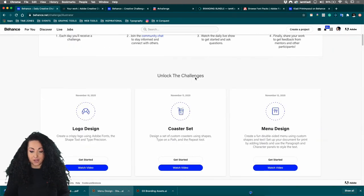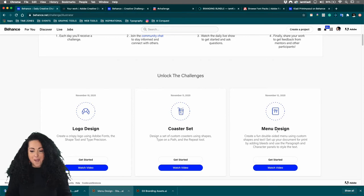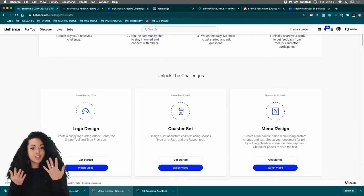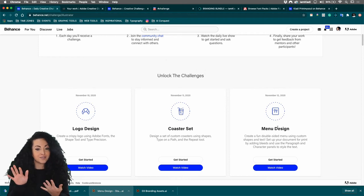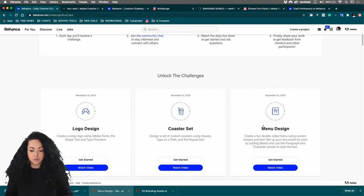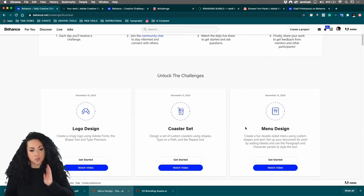If you scroll down you can see different challenges that get unlocked every day. Today we are in our third challenge — we're going to be designing a menu in Illustrator, learning how to work with text frames and columns and paragraph styles, all this fun stuff. For those of you who wonder how to design for print, yes, you can do it through Illustrator, and we're going to learn how to do it today.